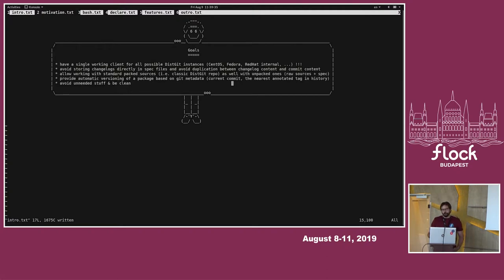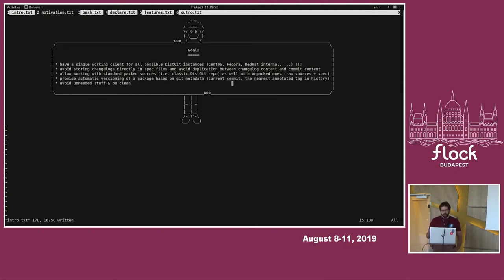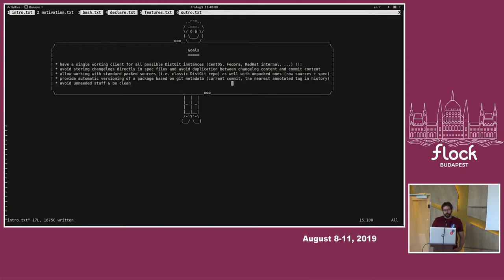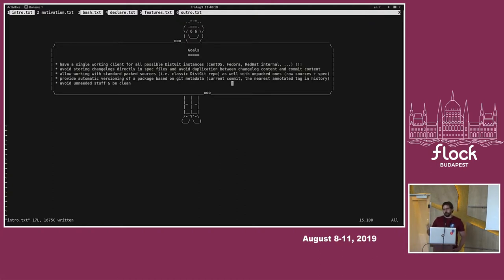All the other points, like avoid storing changes directly in spec files and so on, that's why I started to develop a new tool. So changelogs are long and they often duplicate what is in commit messages or maybe in some other changelog file in the repository. So I wanted to figure out how we can prevent this duplication.